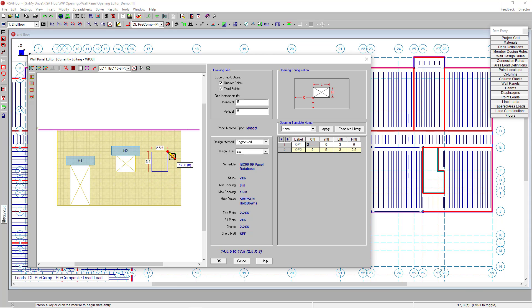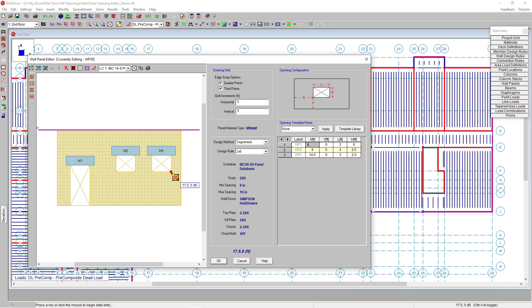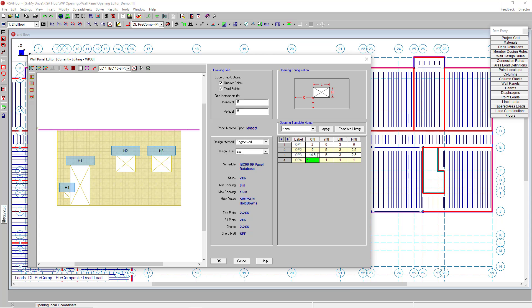I'm going to draw my door and my two windows. Now that I have these openings drawn, you can see on the right-hand side the opening spreadsheet has been populated. Just like all of our other spreadsheet tools, I can click enter at the end and that'll add a new line with this new opening.